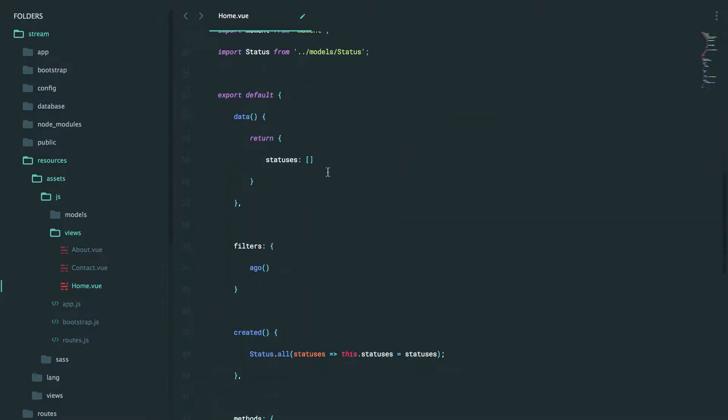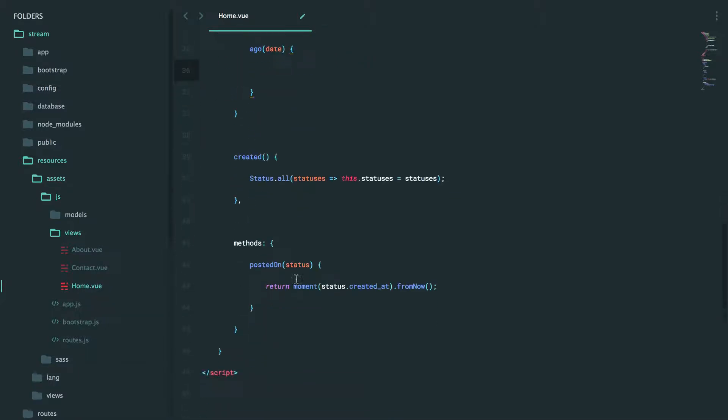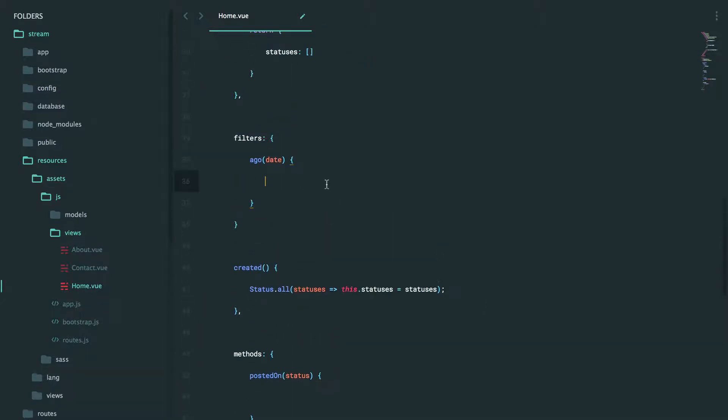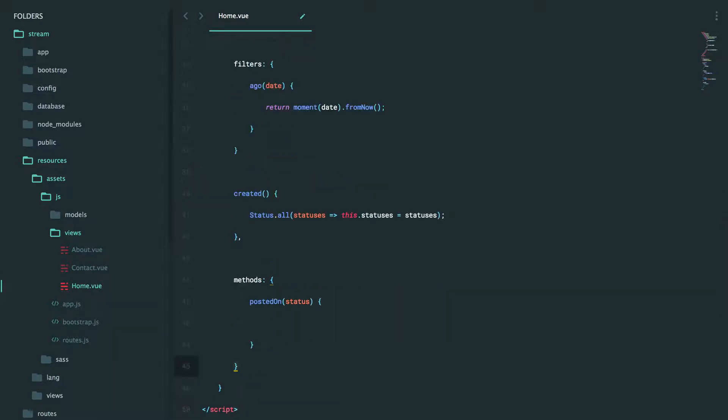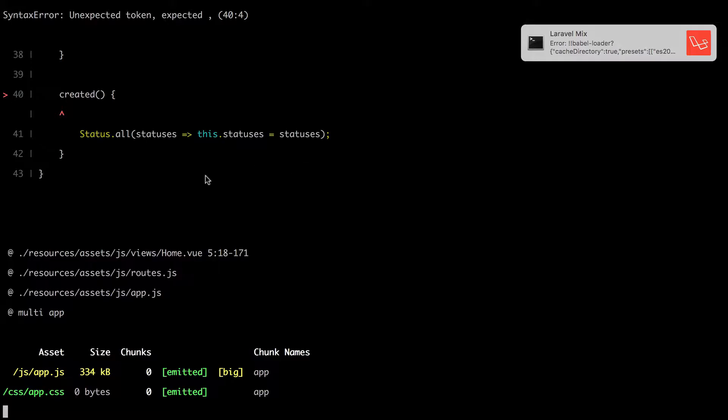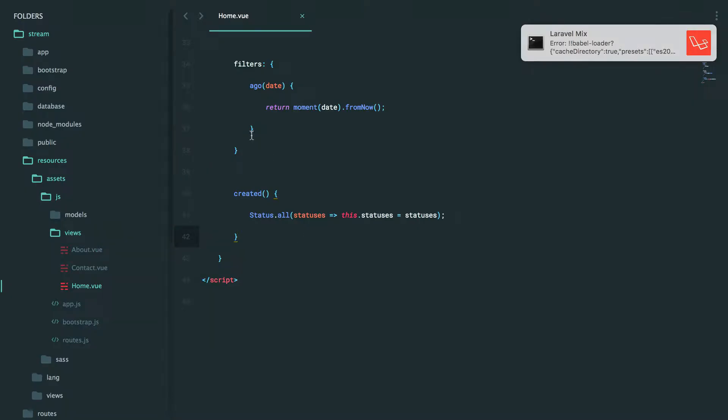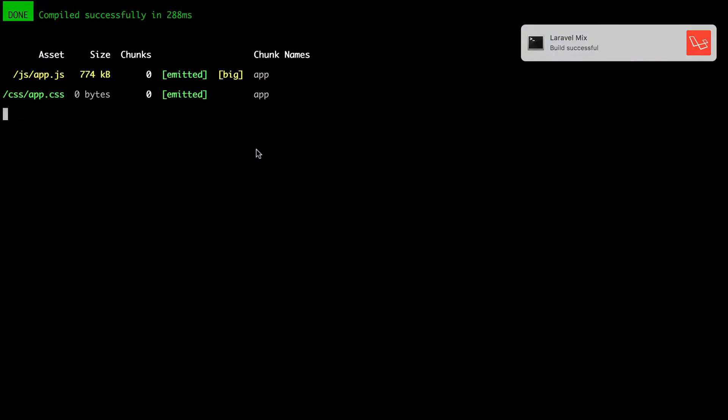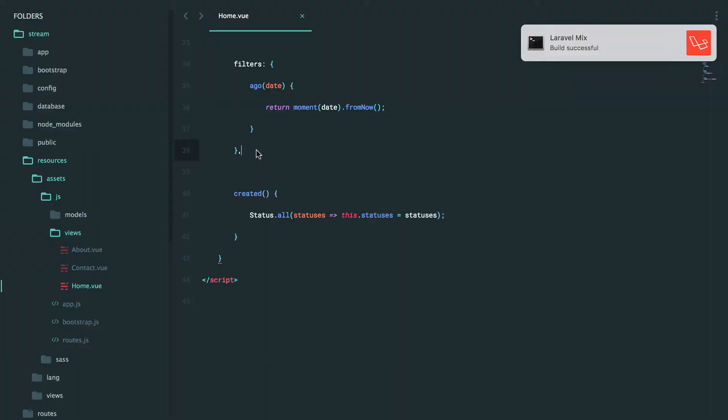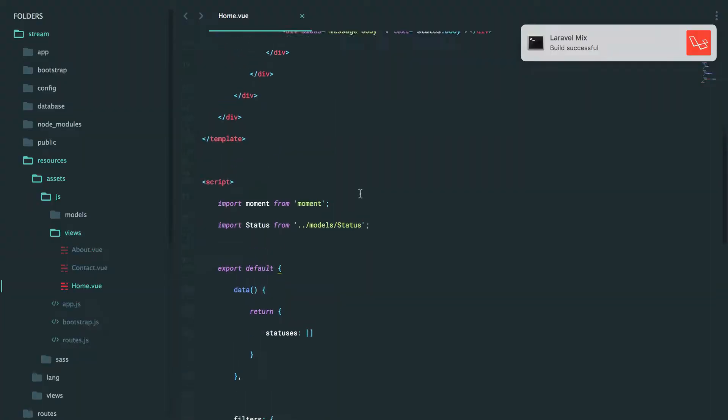Now we just format it. I can grab that, paste it in and then update this. That means I can get rid of this entirely. Let's save it, it should recompile. Whoops, we're missing a comma here. There we go.